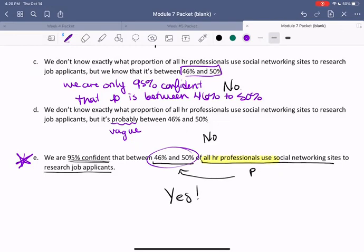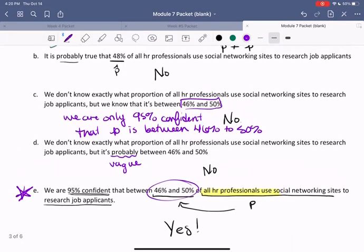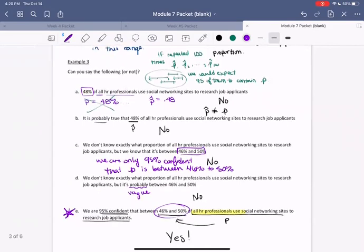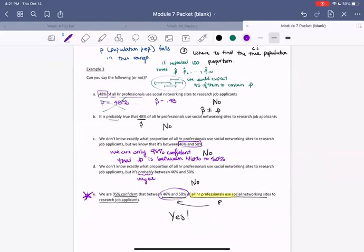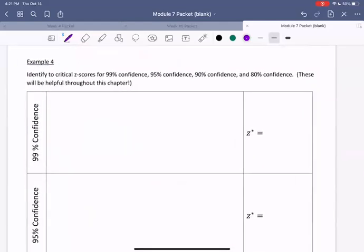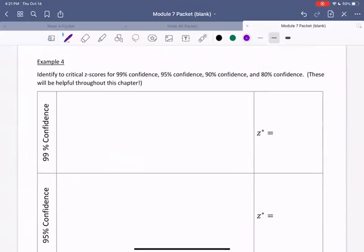I encourage you to pause the video and go over these statements again, and make sure you feel comfortable about what we can and cannot conclude about a confidence interval. When you're ready, we are going to continue to the next page and look at example four — going over how to compute those critical z-scores for various confidence intervals.